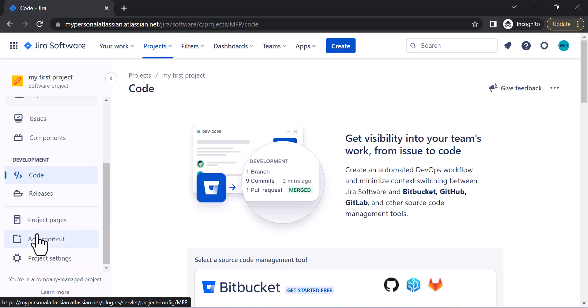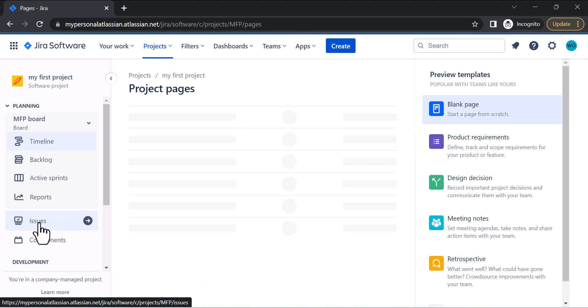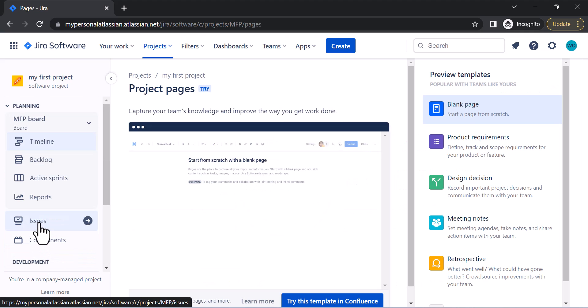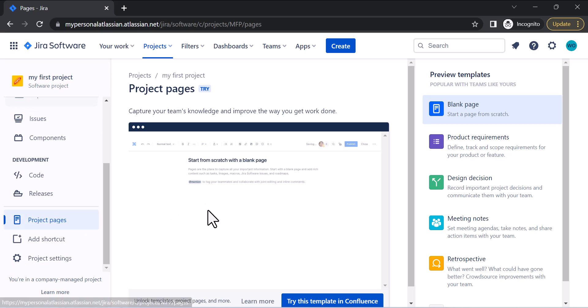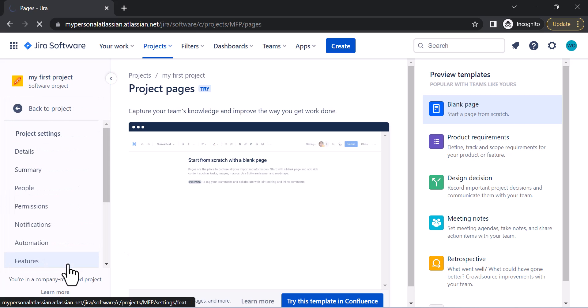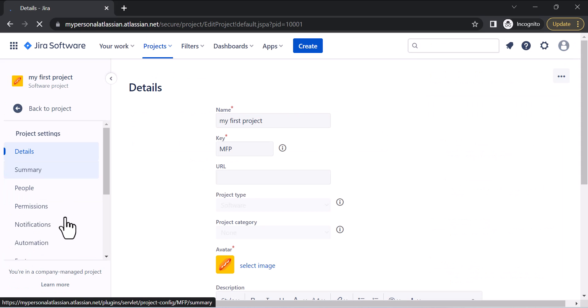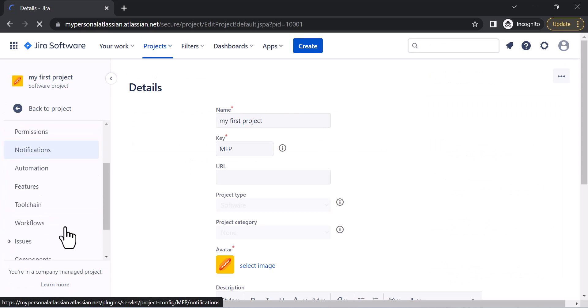This is the Project Pages section where you can connect your Jira software with Confluence. This is the best place to show important pages of your project to your team members. Now let's go to Project Settings, where we have Details, Summary, People, Permissions, and many more options.